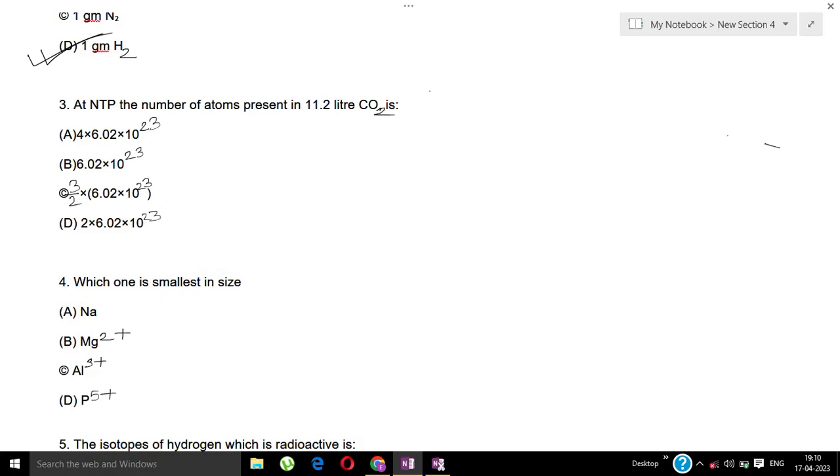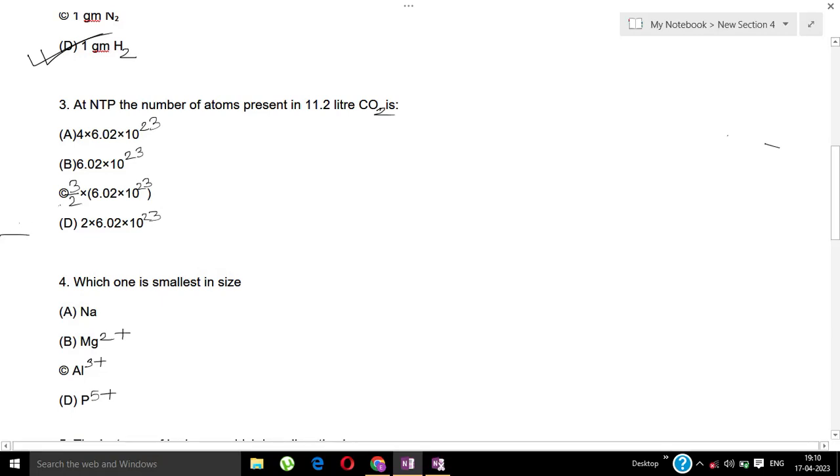Option C is the correct answer. 3/2 × 6.02 × 10²³ is your correct answer.